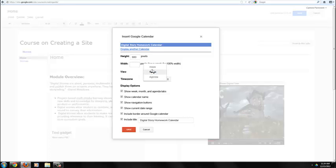I can also choose a default view, month, week, or agenda, and select from any display options.